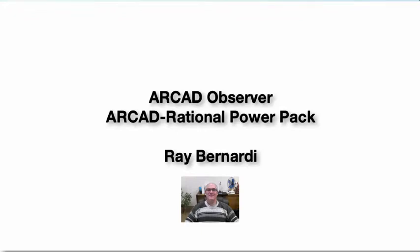Hi everyone, my name is Ray Bernardi. I'm a pre- and post-sales technical support expert from Arcad Software. I'm here today to show you a little bit about Arcad Observer, one of the elements of our Arcad Rational Power Pack.